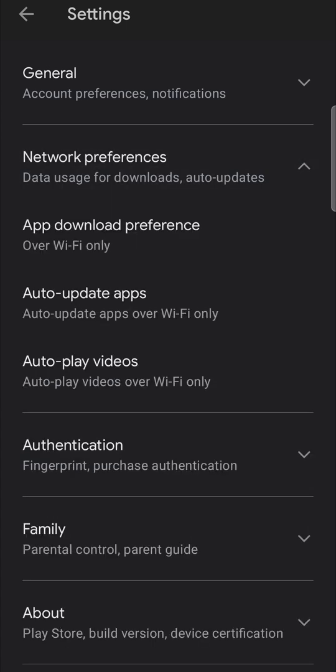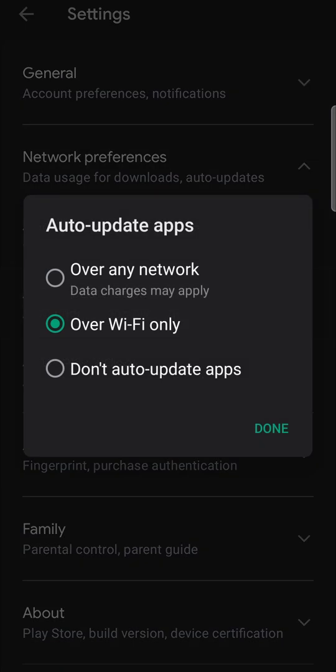From here, you want to tap on auto update apps and you want to select over Wi-Fi only, meaning when you're on a stable Wi-Fi connection, the Play Store will automatically update your apps that need updating.